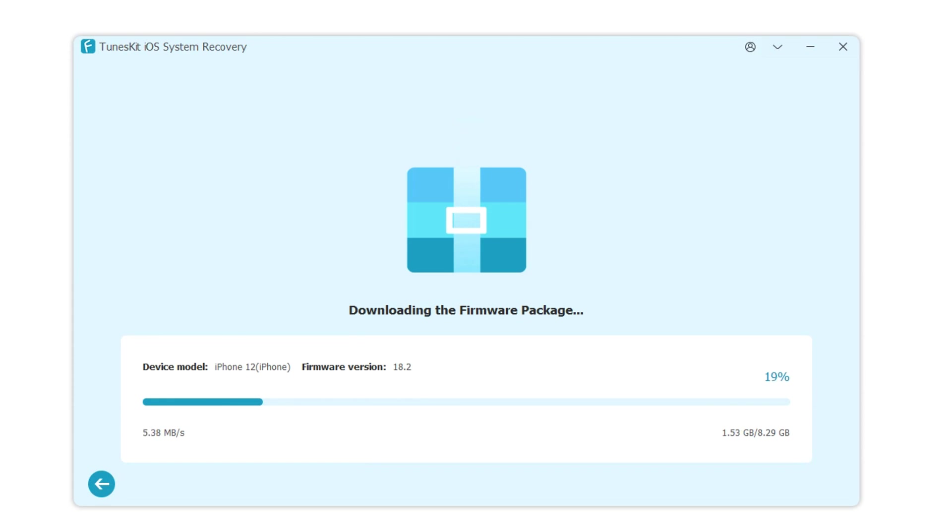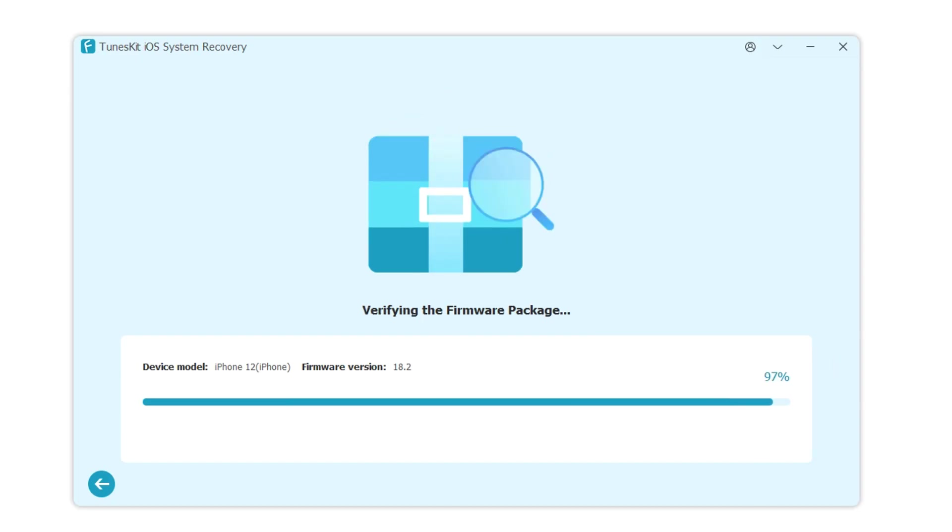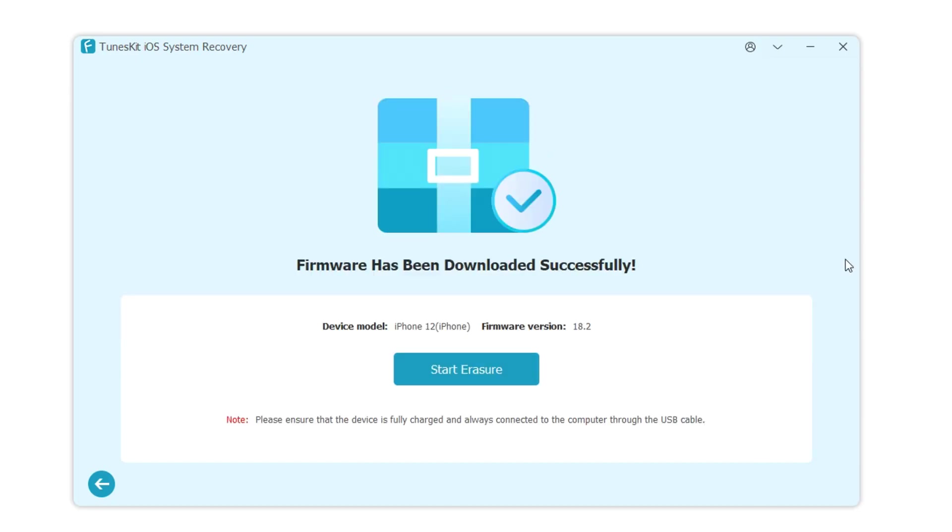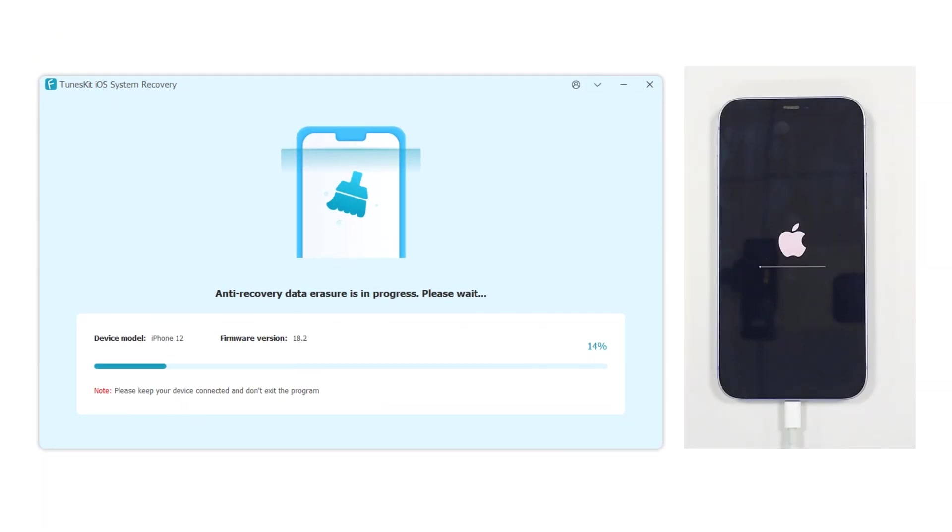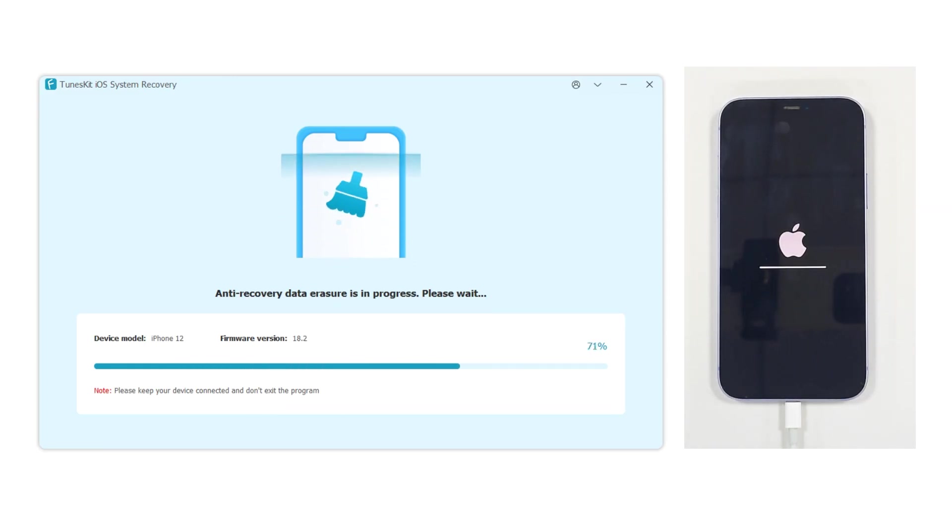Once the download is complete, click Start Erasure. Your iPhone will enter recovery mode and the erasure will begin. After a few minutes, all data will be completely erased and unrecoverable. Be sure to back up your data before proceeding with this method, as all information will be permanently wiped out.